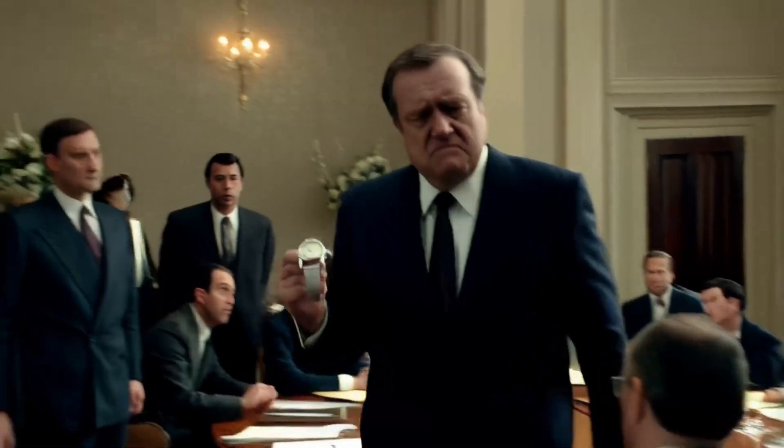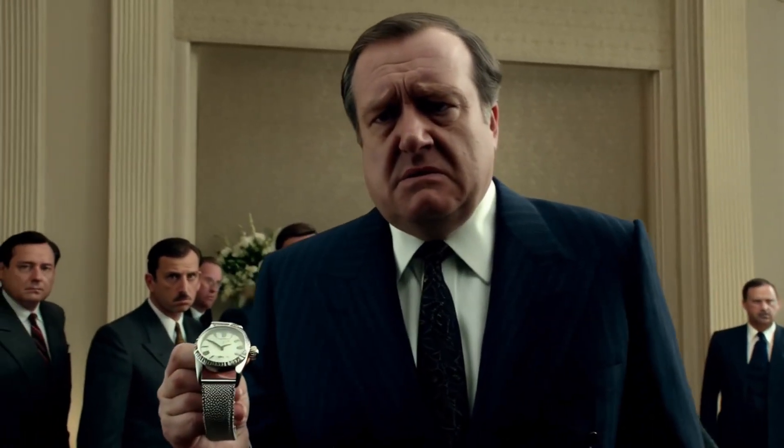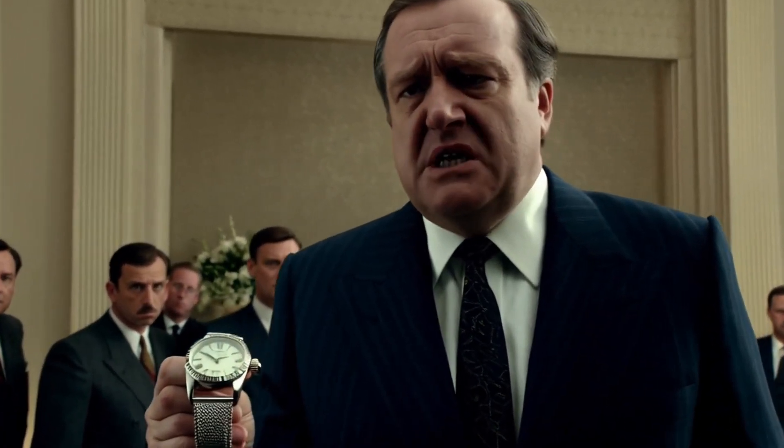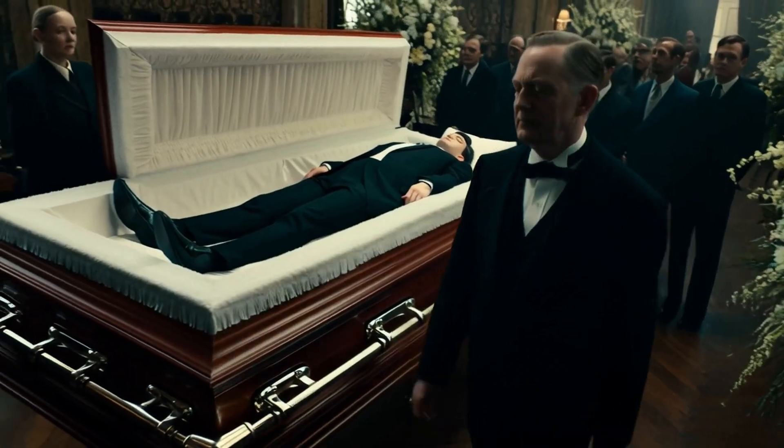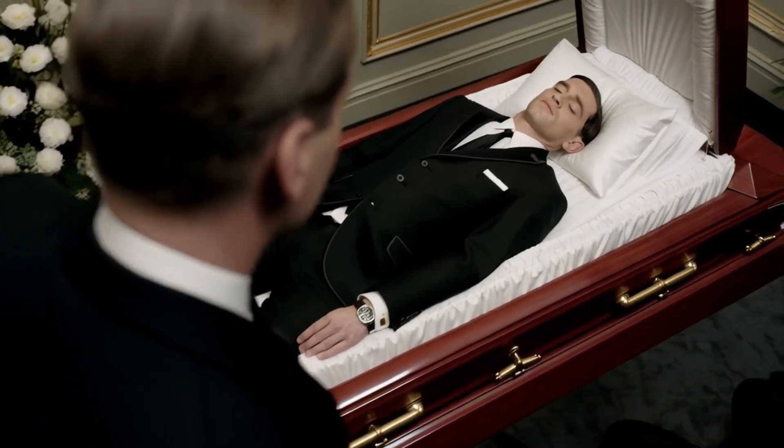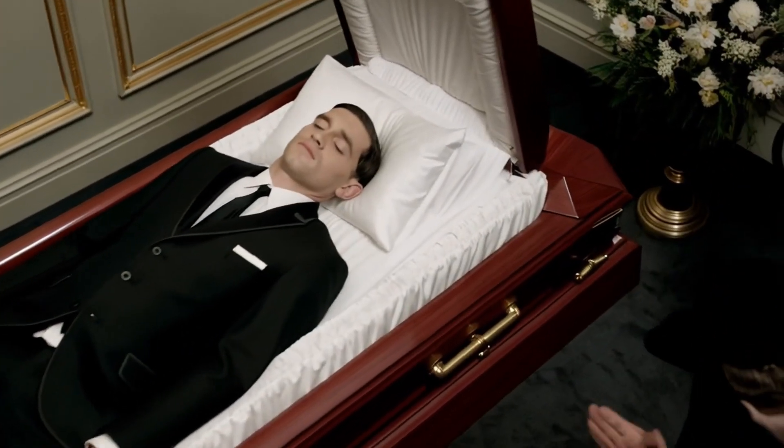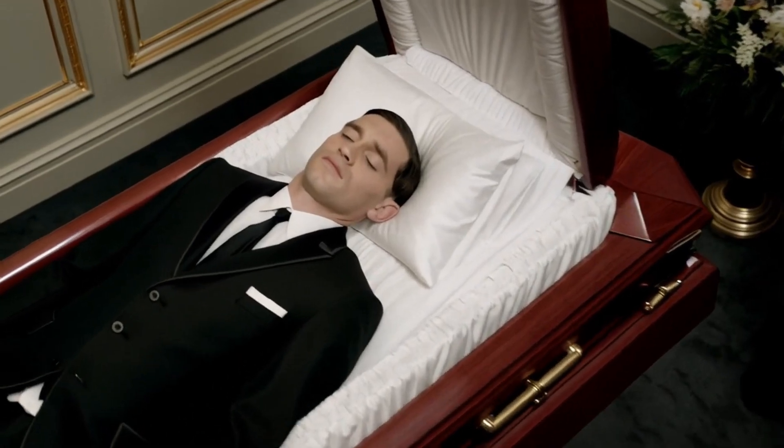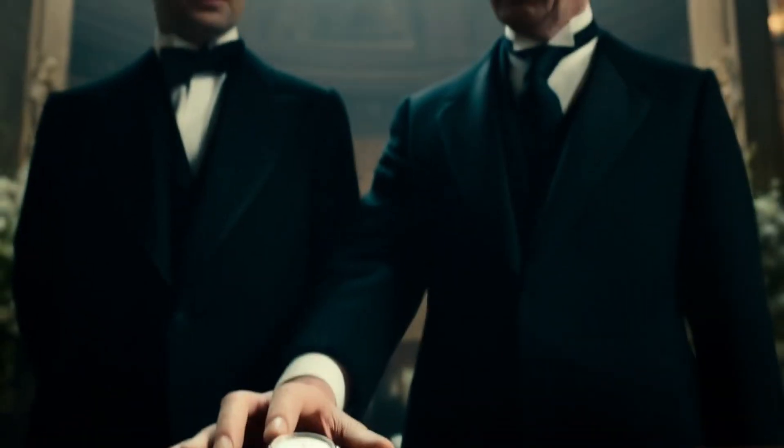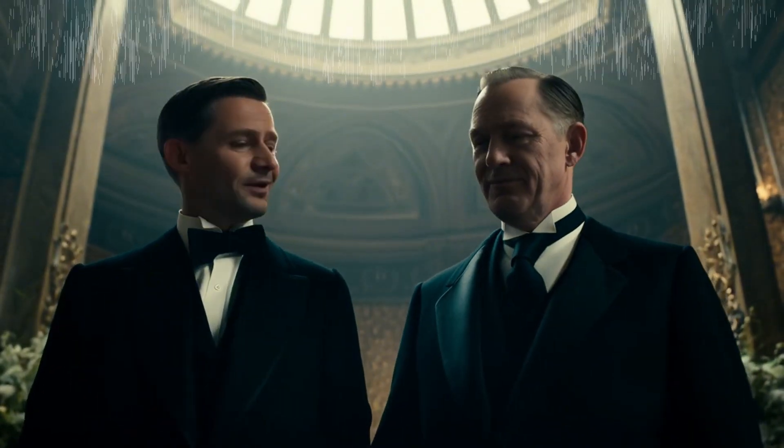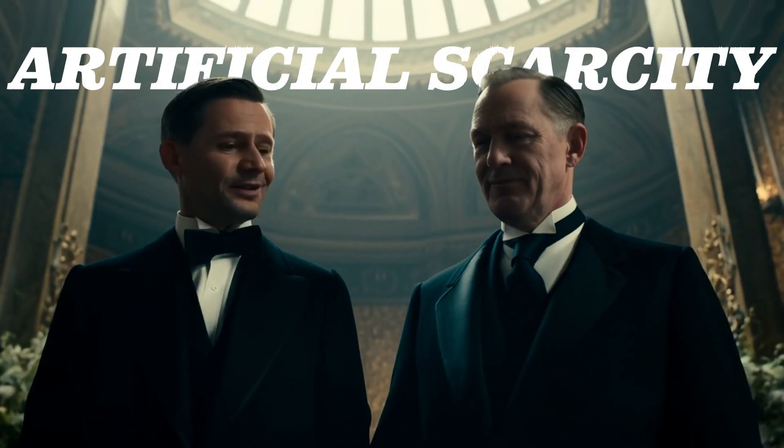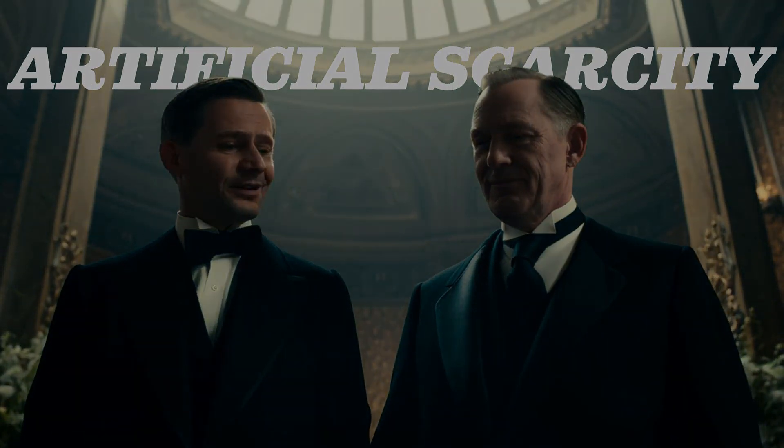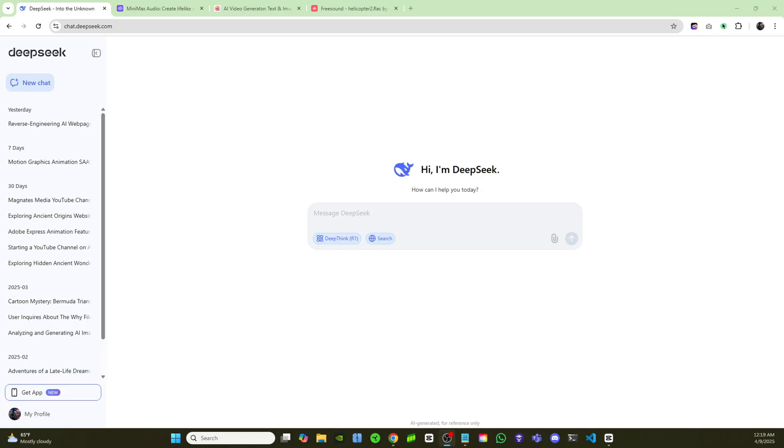It was all part of a master plan to turn steel and gears into a symbol of power. But by the 1980s, Rolex faced a crisis. Their watches were too good, too lasting. A single Rolex could outlive its owner, and that was a problem. If everyone who wanted a Rolex already had one, how could they keep growing? The answer? Artificial scarcity. Every year, Rolex produces one million watches.